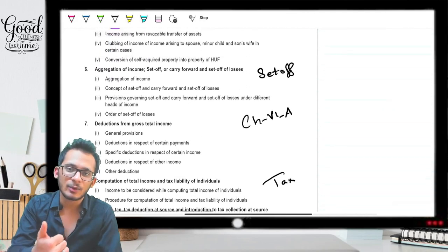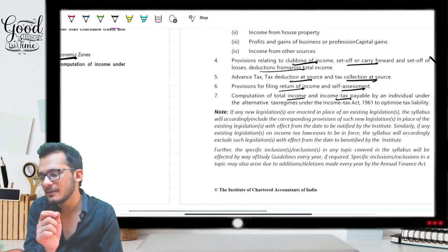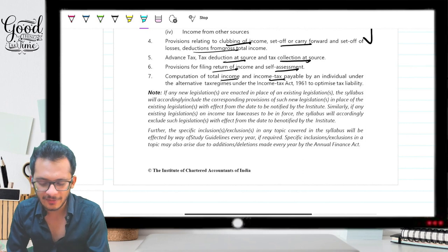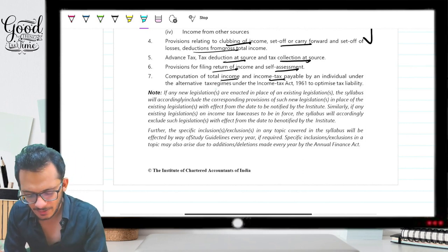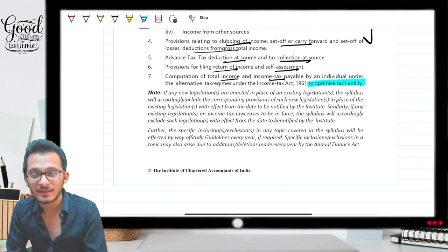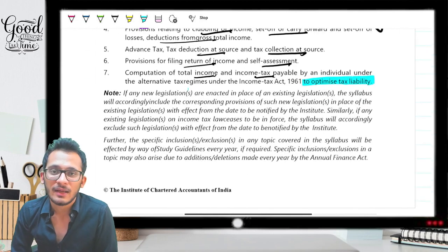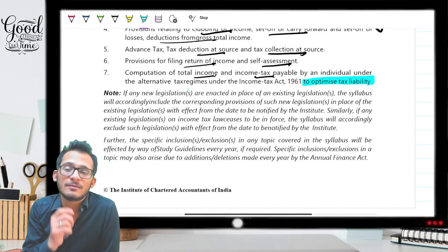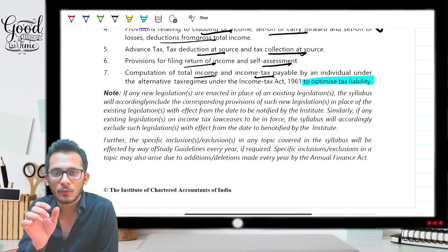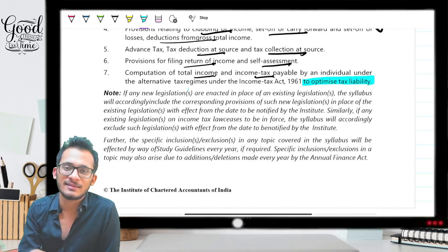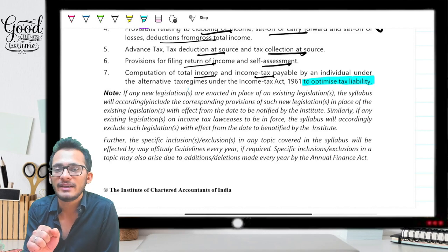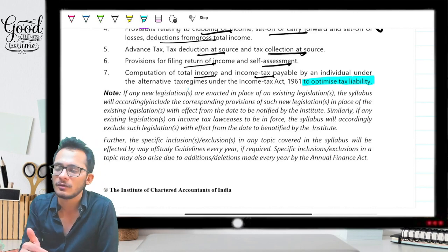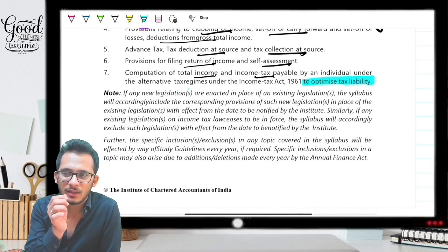So what are the significant changes? First, exemptions have been removed. The second change is hidden in the new syllabus — if you read the last line carefully, it says 'computation of total income and tax payable by individual under the alternative tax regimes to optimize tax liability.' The phrase 'optimize tax liability' is what I noticed. This means questions in your paper might ask you to find the most optimal tax to be paid, how to lower taxes, whether all deductions were claimed, or which option is more beneficial from a tax perspective.